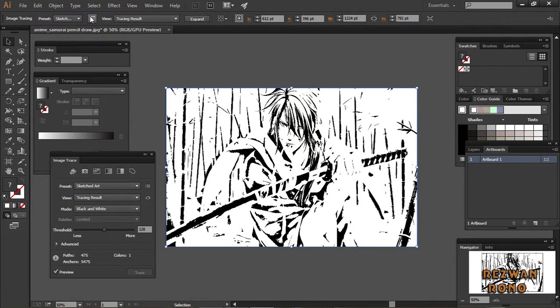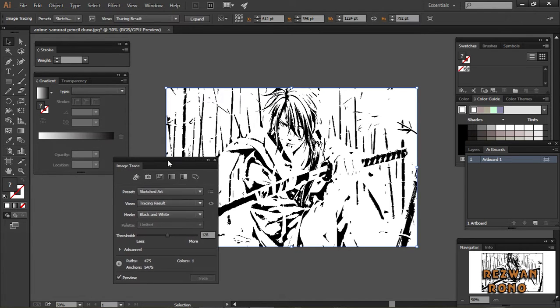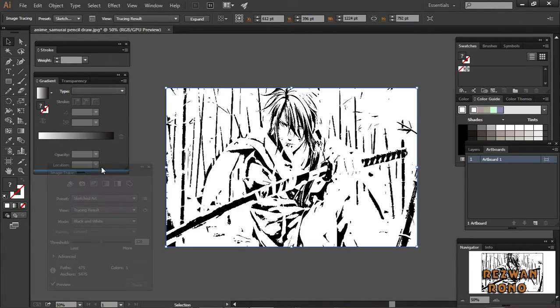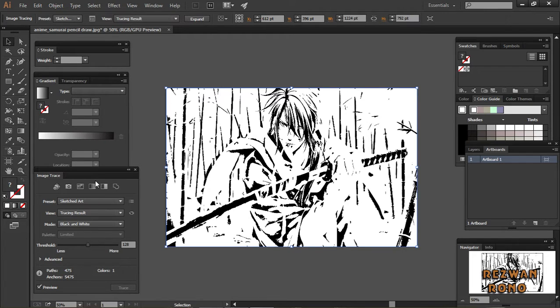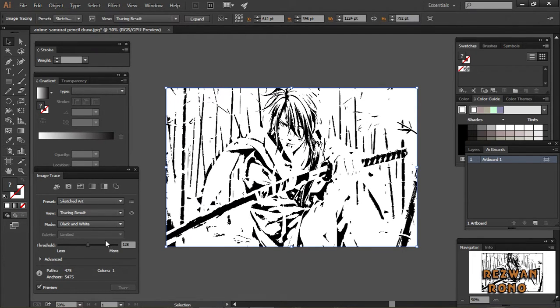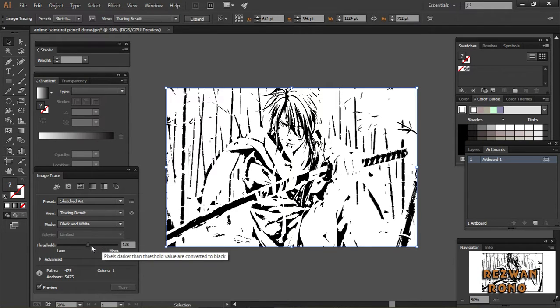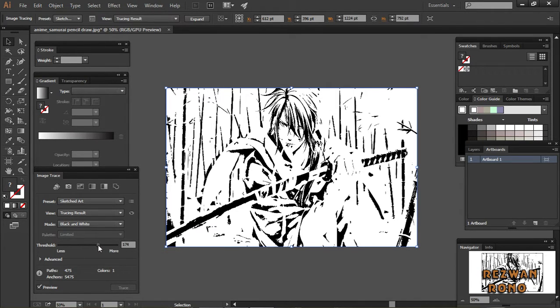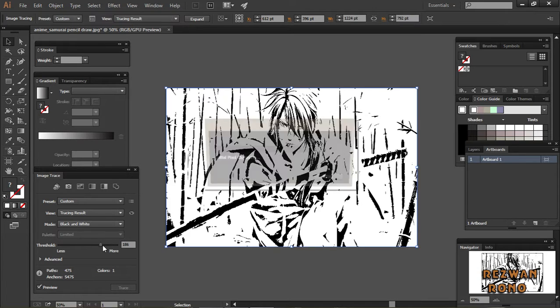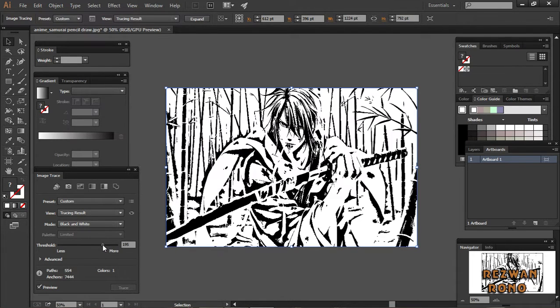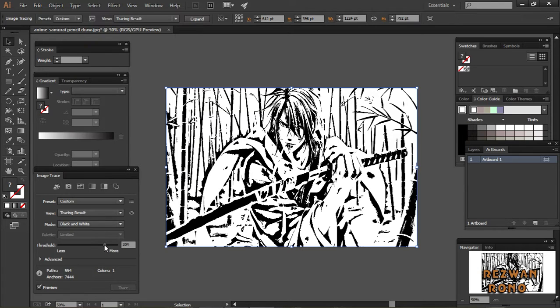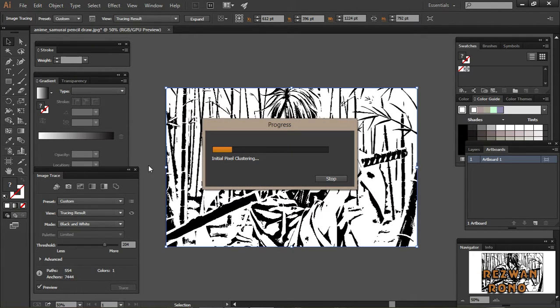I have to increase the threshold to increase the density. I'm going for 204.